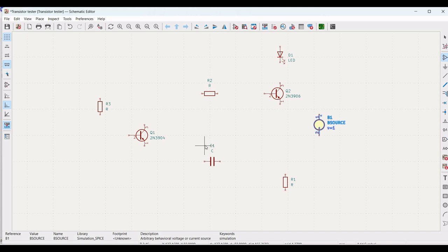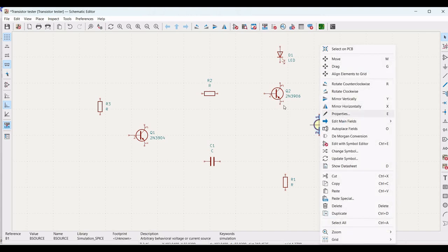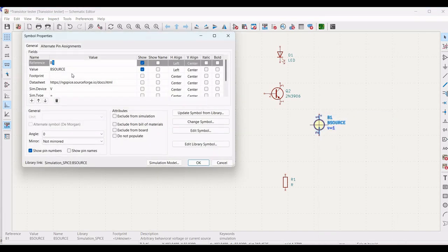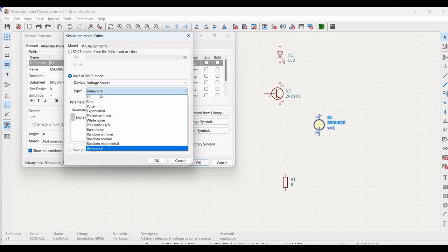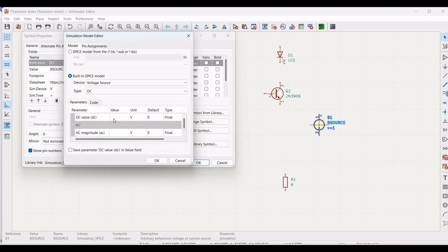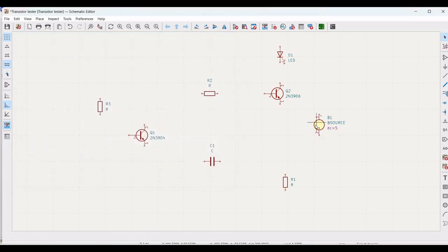To change the property of the B source, right click on it and select Properties. Click on Simulation Models, select Built-in SPICE Model, and set the type as DC. In the parameter, set the value as 5 volts and click OK.